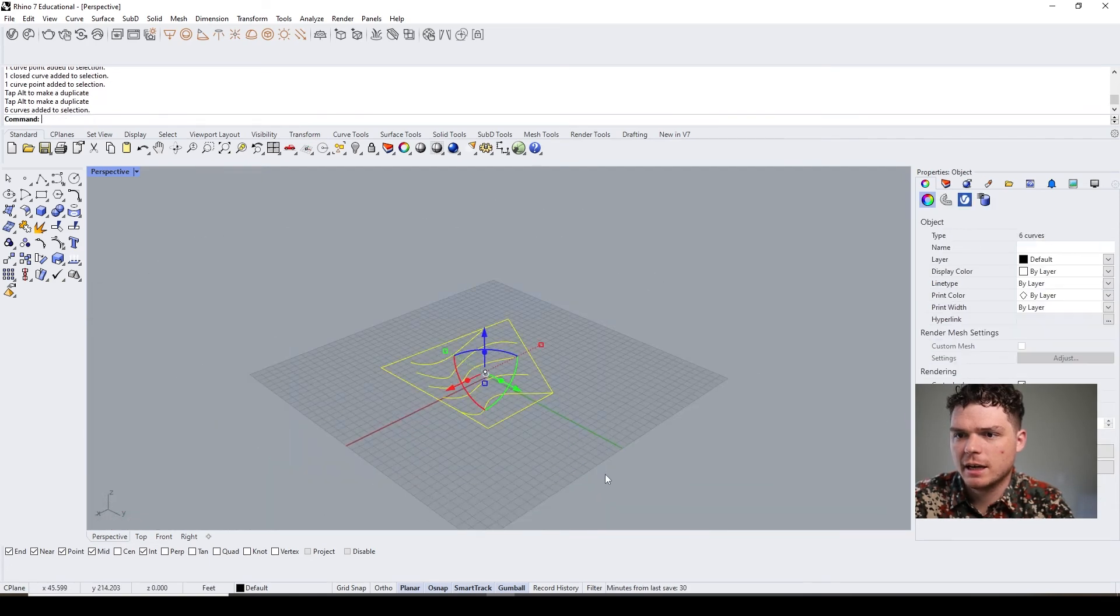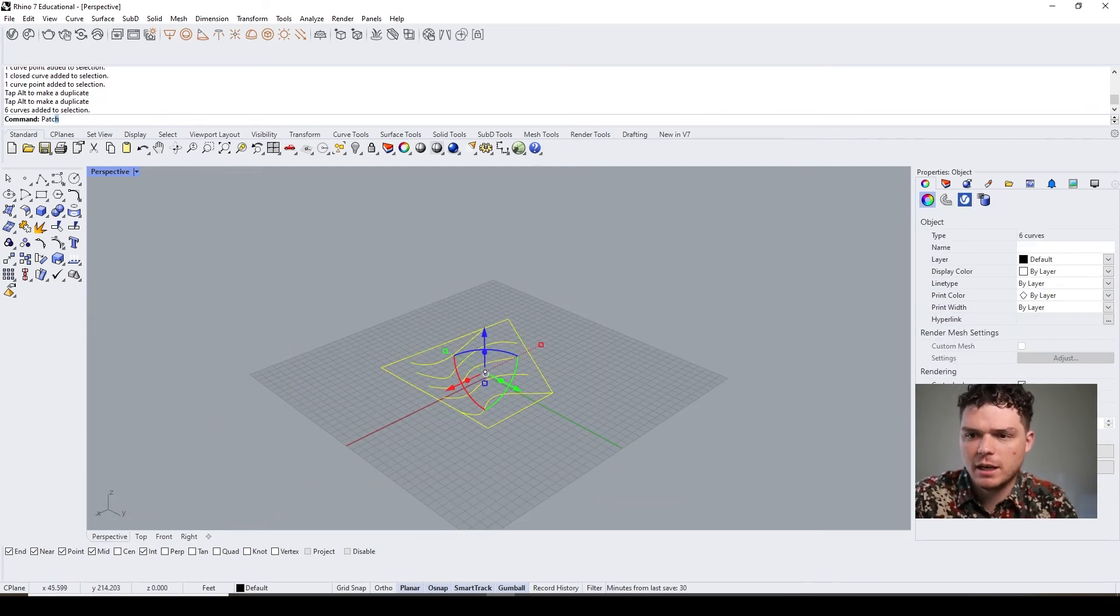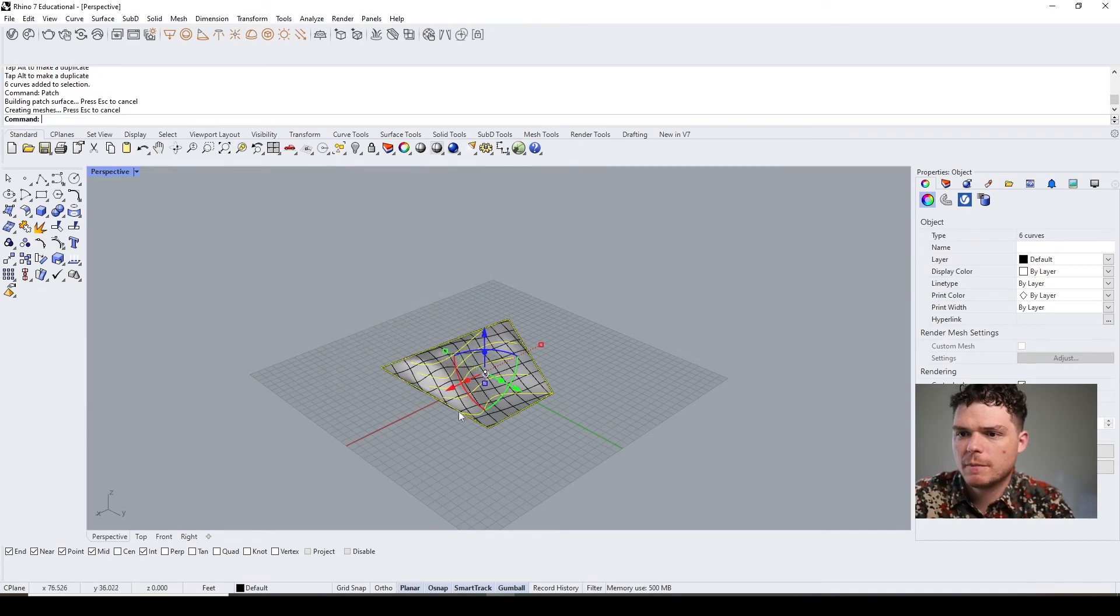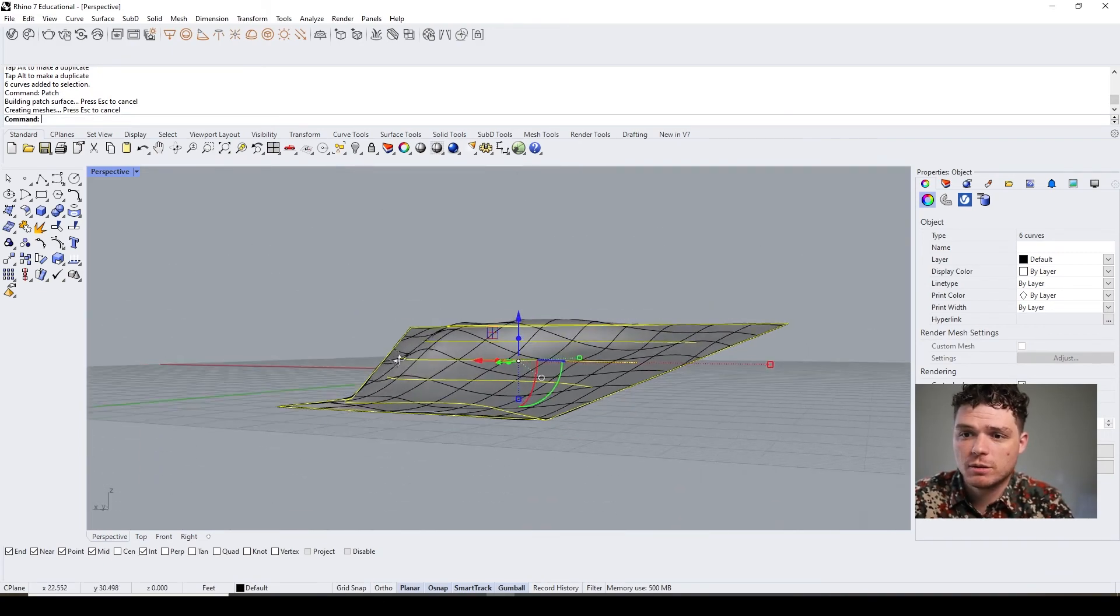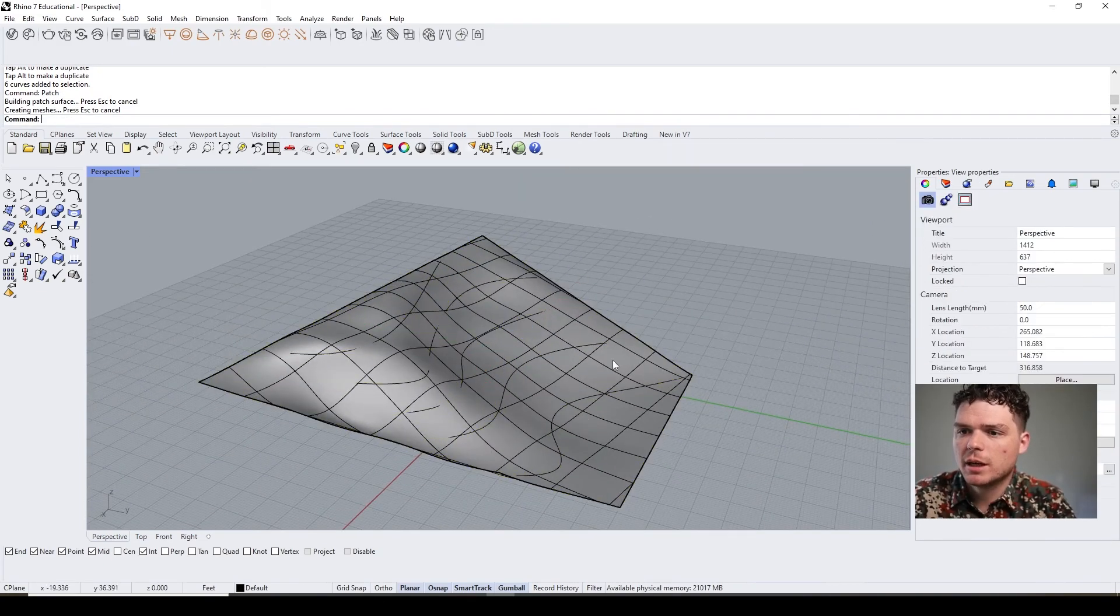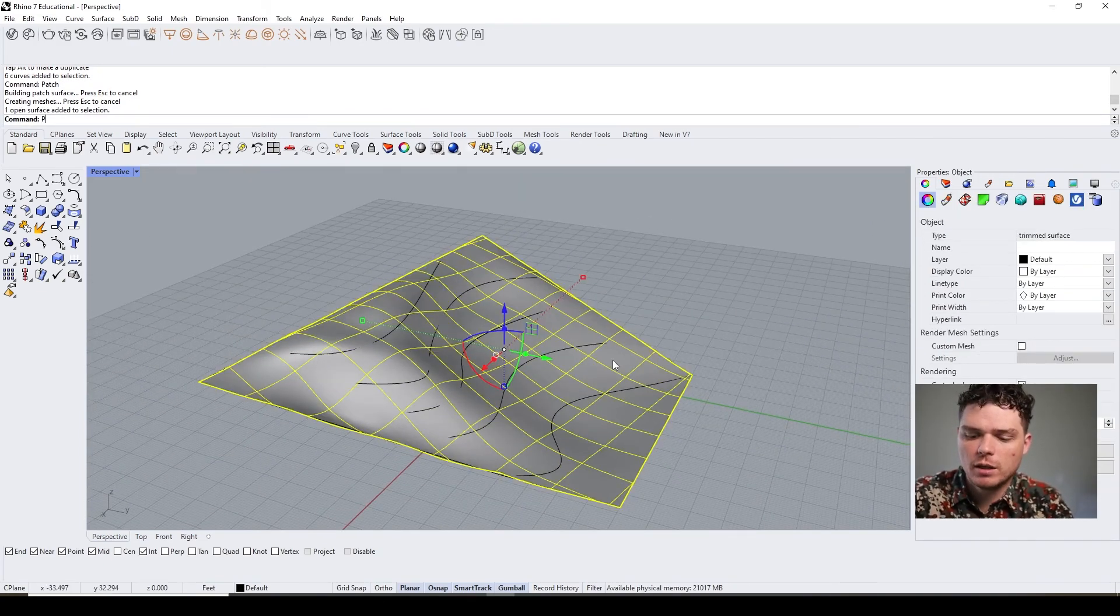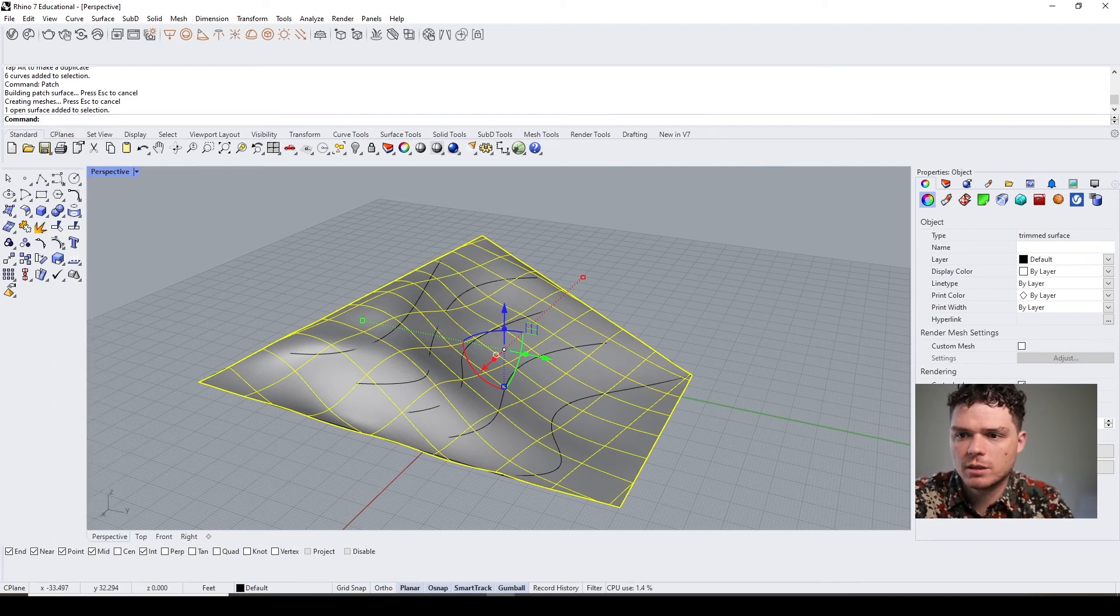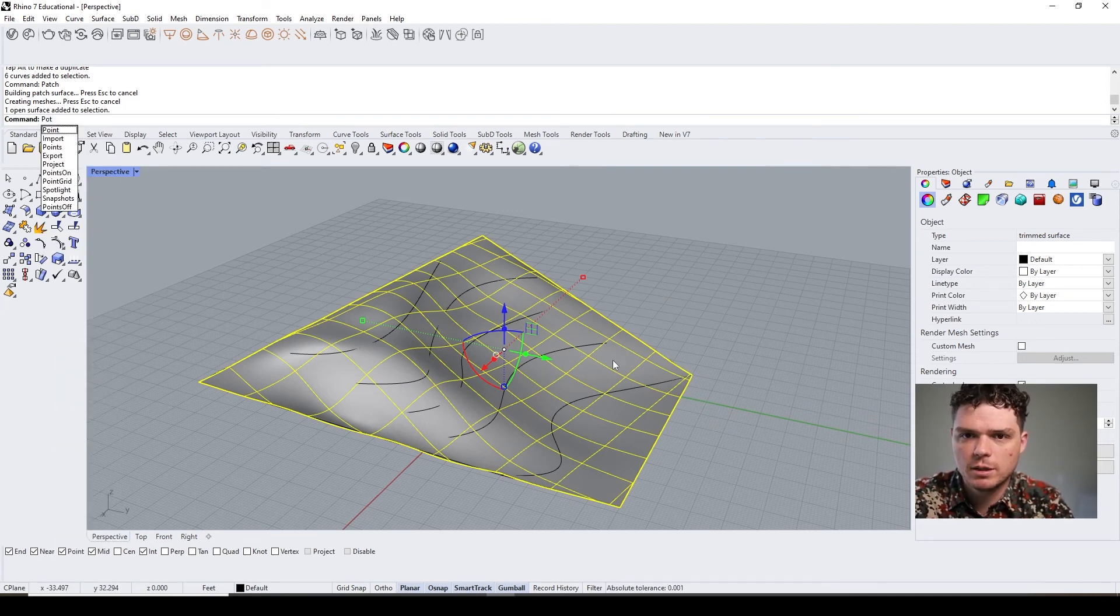And now I hit patch. Then it trims it, which is nice. But again, if I want to, let's say I want to manipulate this, I would do my points on.